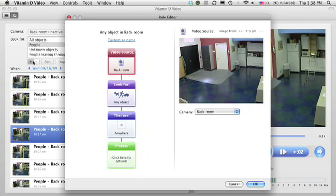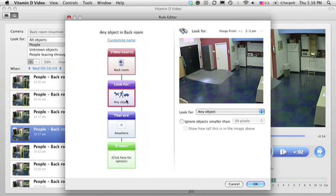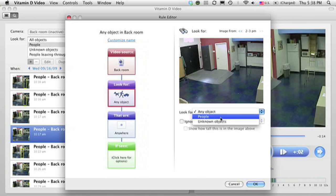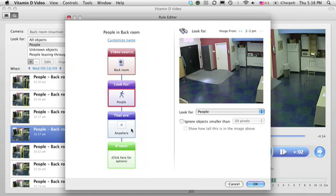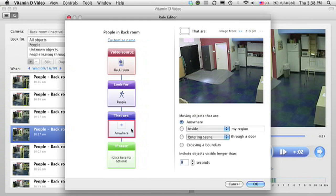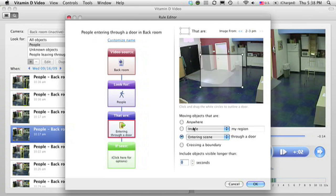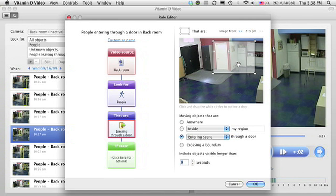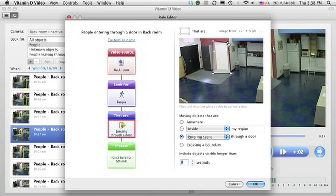This allows me to customize specifically what I'm looking for. For example, I'm looking for people, and I can select that here. And rather than looking for people anywhere in the video, I might be interested in looking for people just coming in through this door. So I select this option of people entering through a door, and then I draw on the screen, moving these knobs, where the door is.